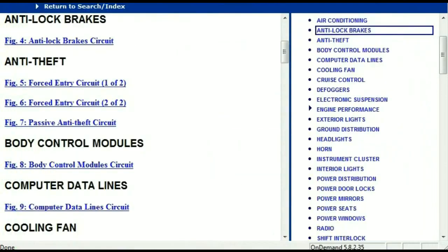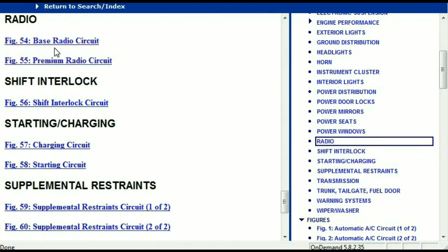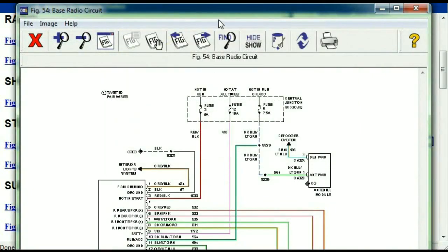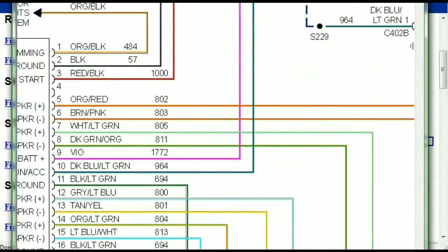So you scroll right down, you've got things like your radio, your transmission, and so forth. Under the radio, you can see that we've got the base radio circuit and the premium radio circuit. Depending on which your vehicle has, all you just have to do is to select it. As you can see, it is comprehensive and represented in a very neat, easy-to-follow way.